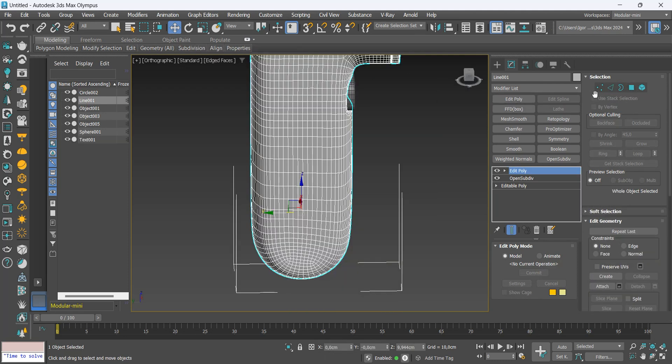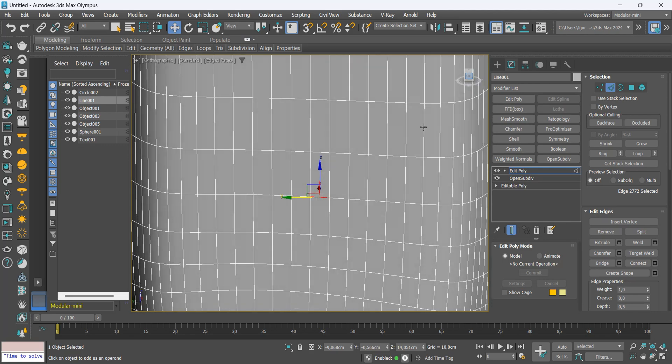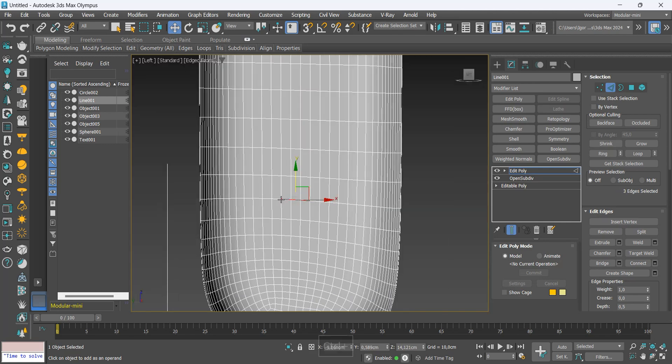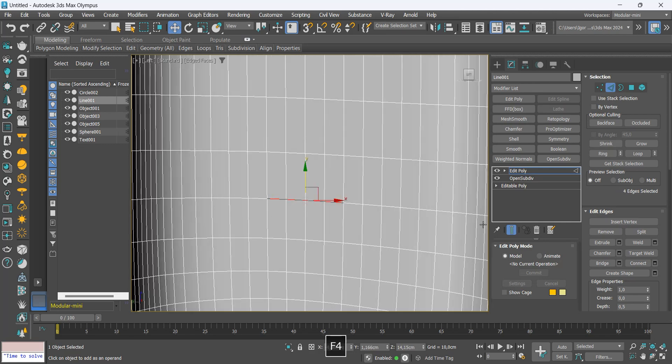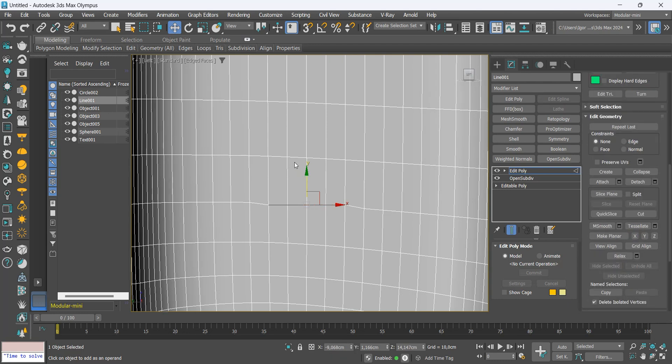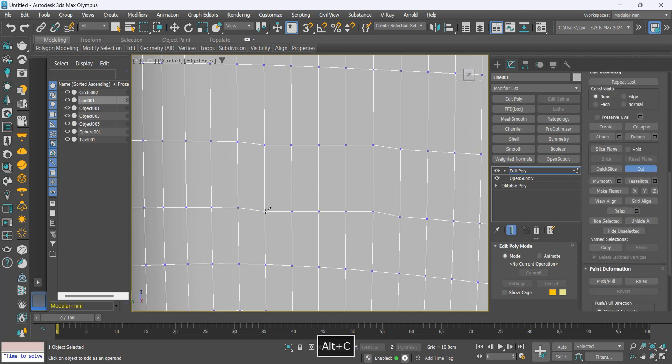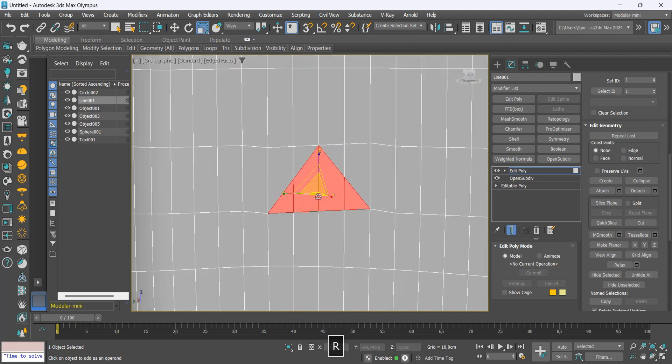Finally we will create a small detail on the side of the model, a very simple detail. Let's create a triangle and extrude it to show the edges a little.